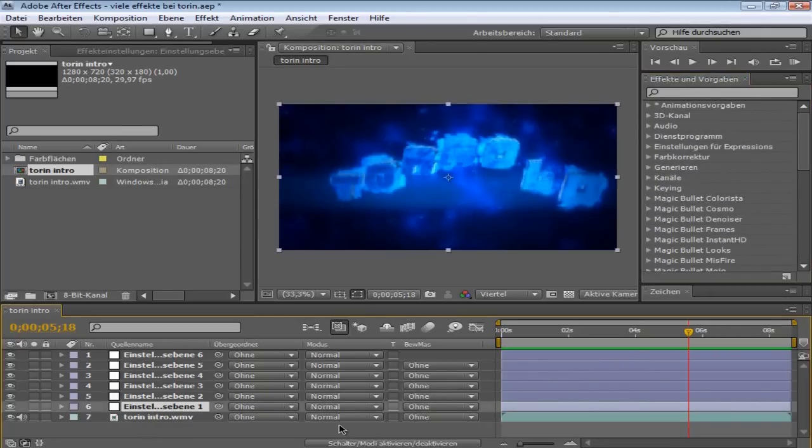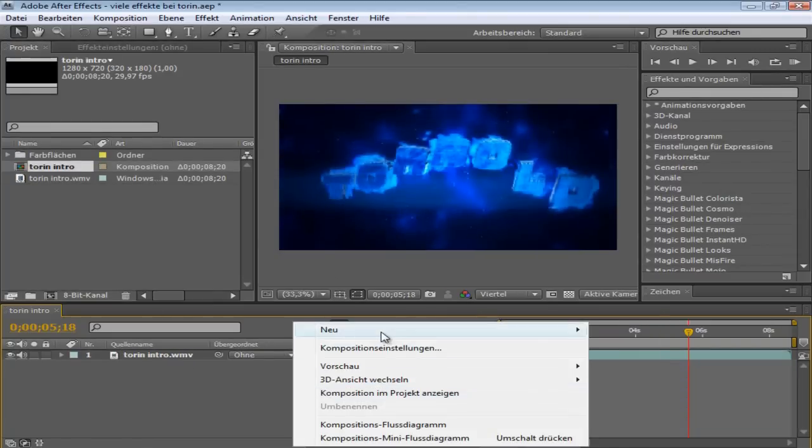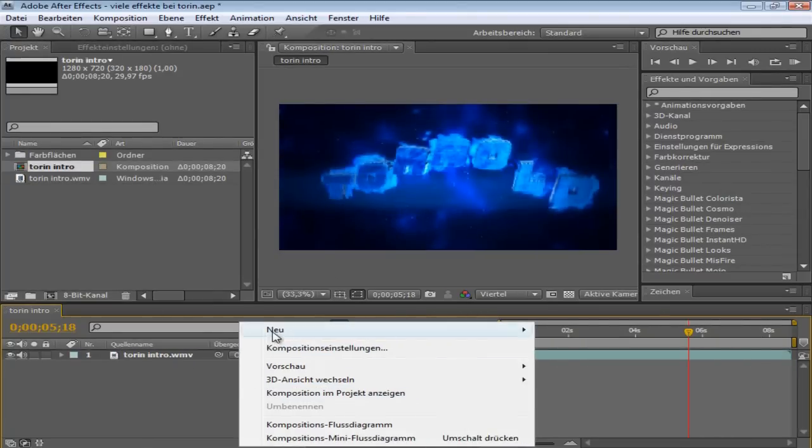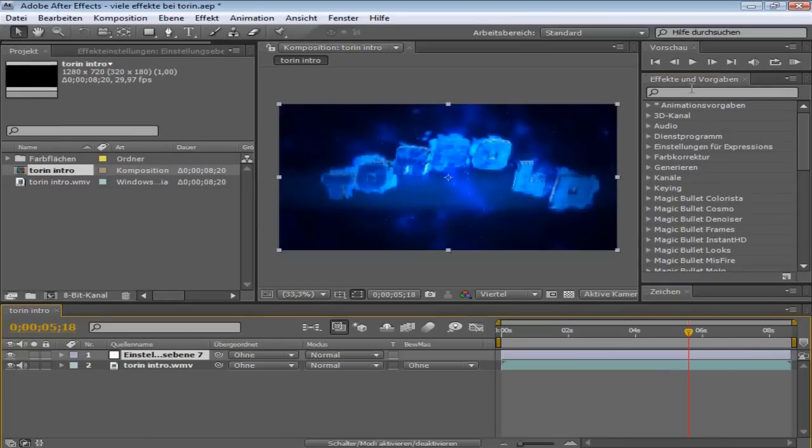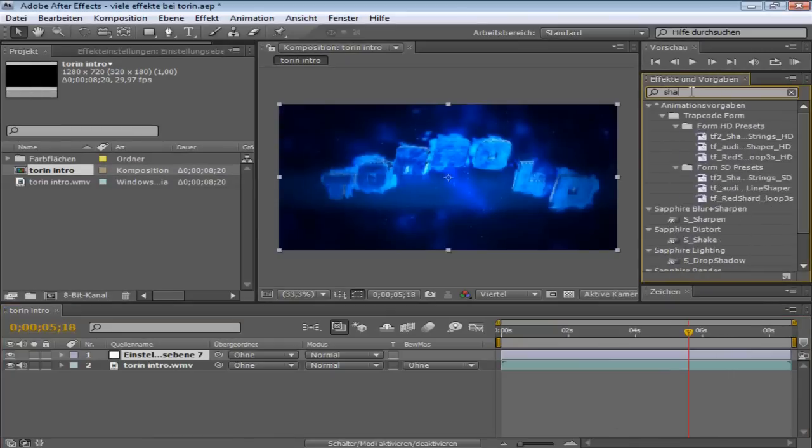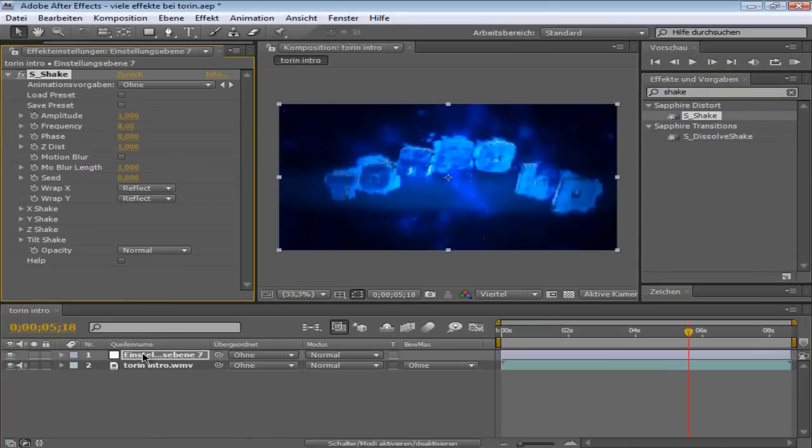At first I'm always putting some adjustment layer, like right click here down and new adjustment layer. And then you type in Shake and then you got S-Shake.